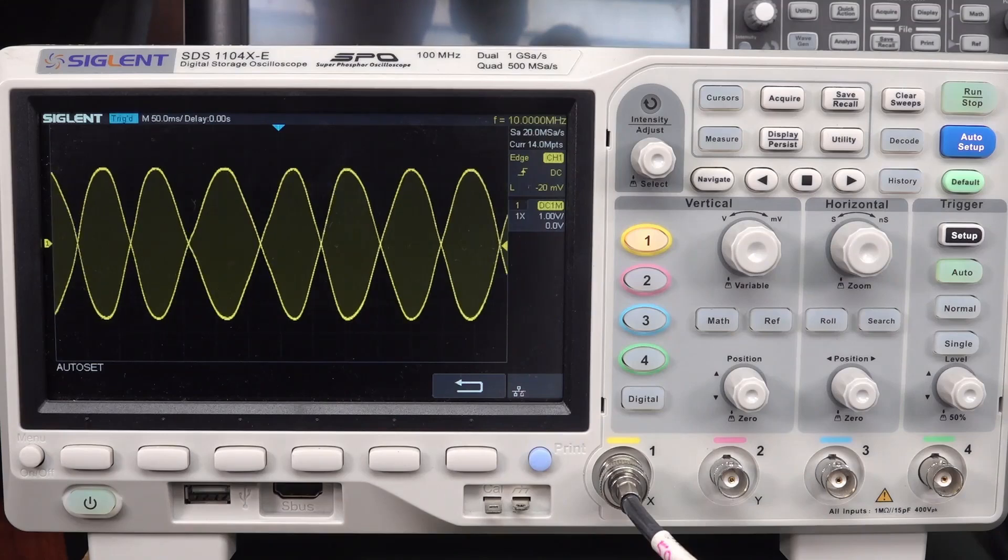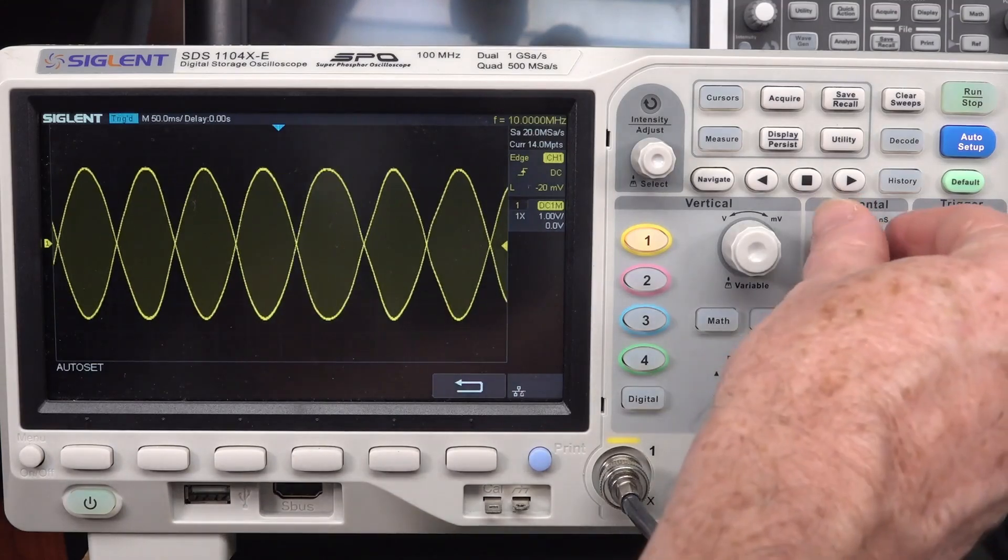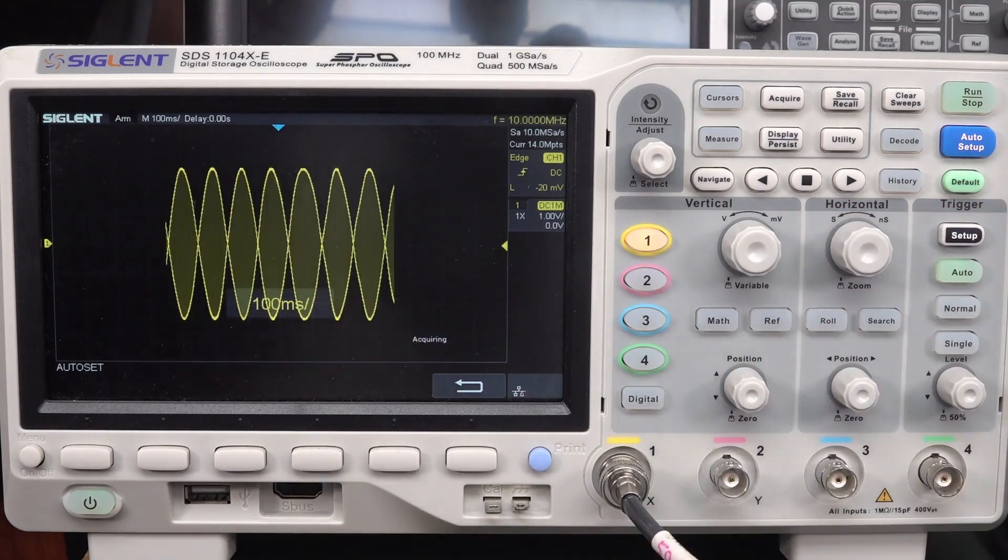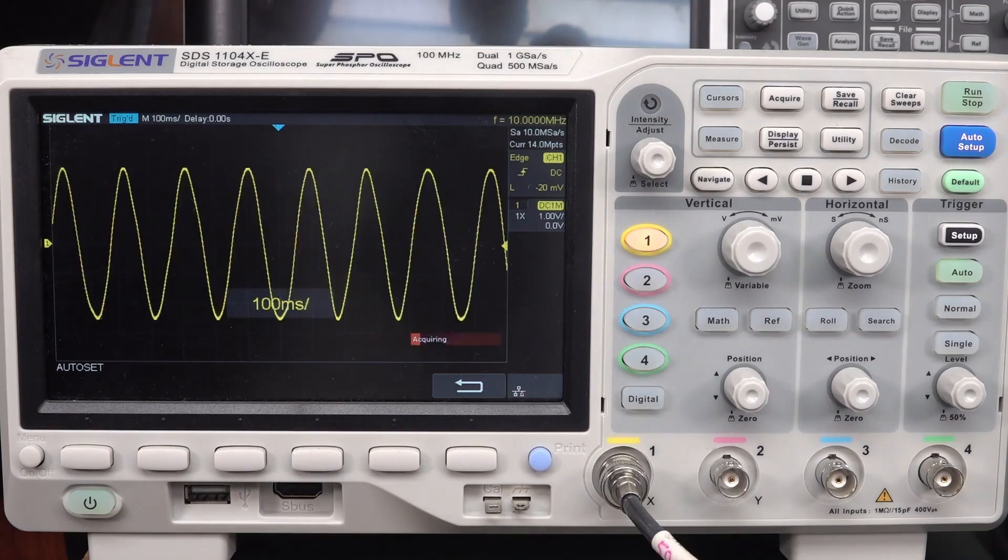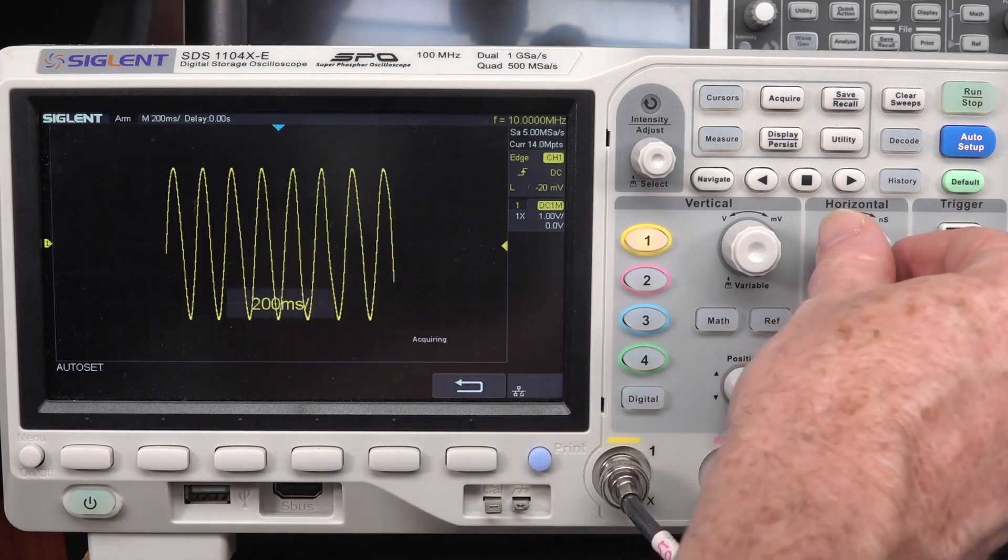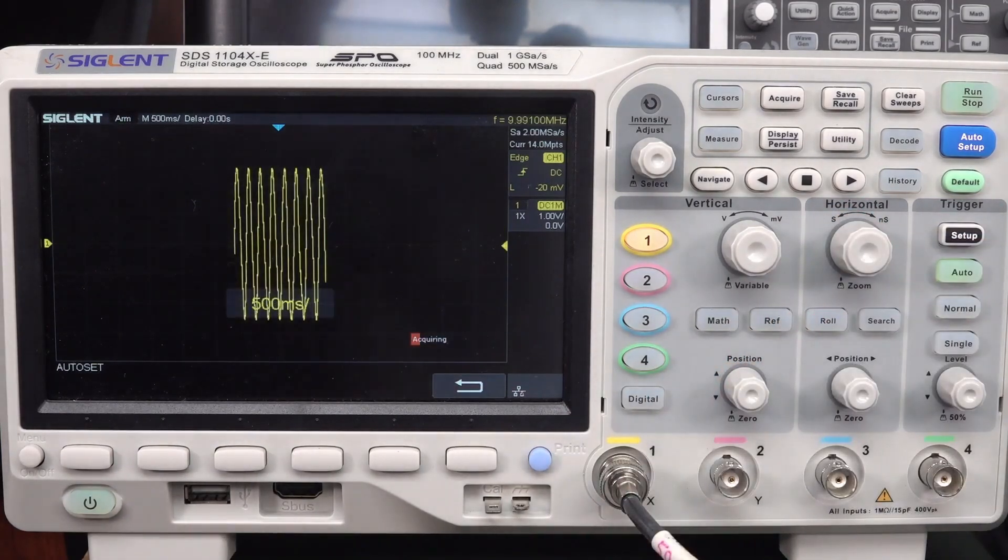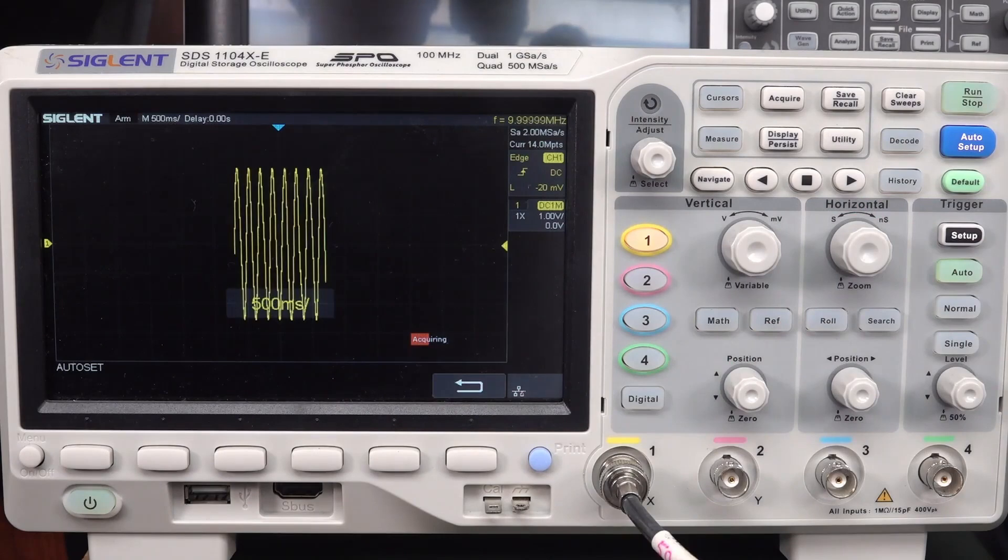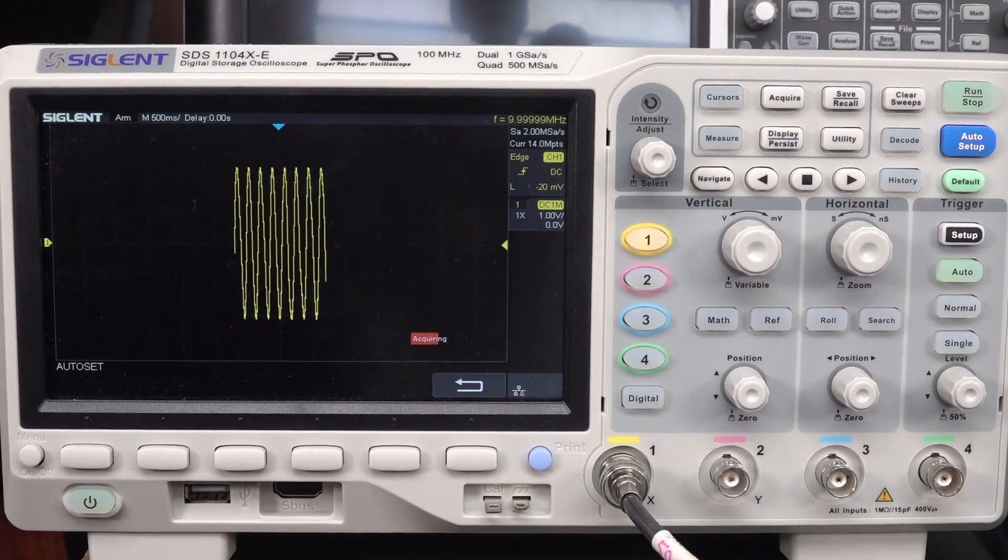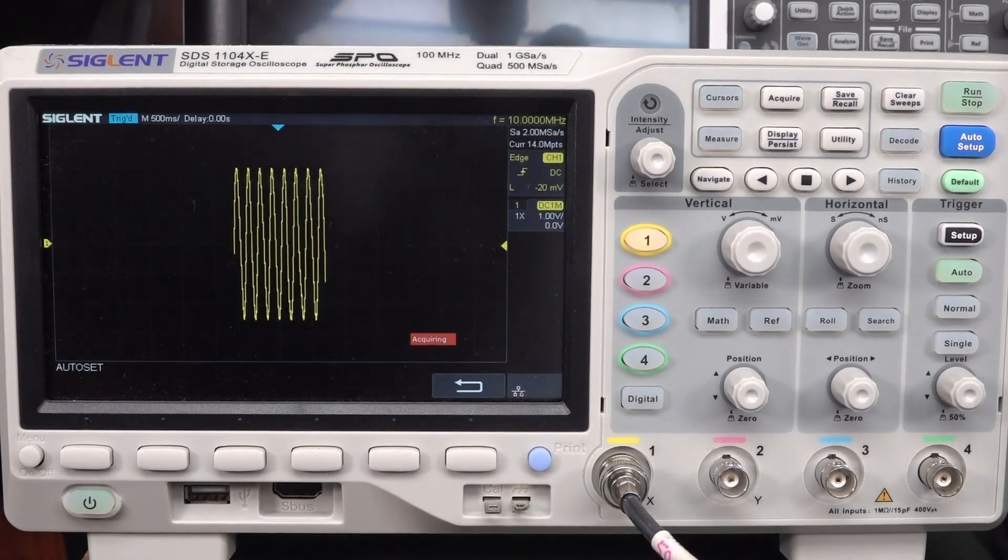This Siglent at least makes it look funky at one time base. But if we go down one more, 100 milliseconds. Oh, there we go. We've come a gutsa. So it looks like the Keysight's the only one that's doing the anti-aliasing thing here.